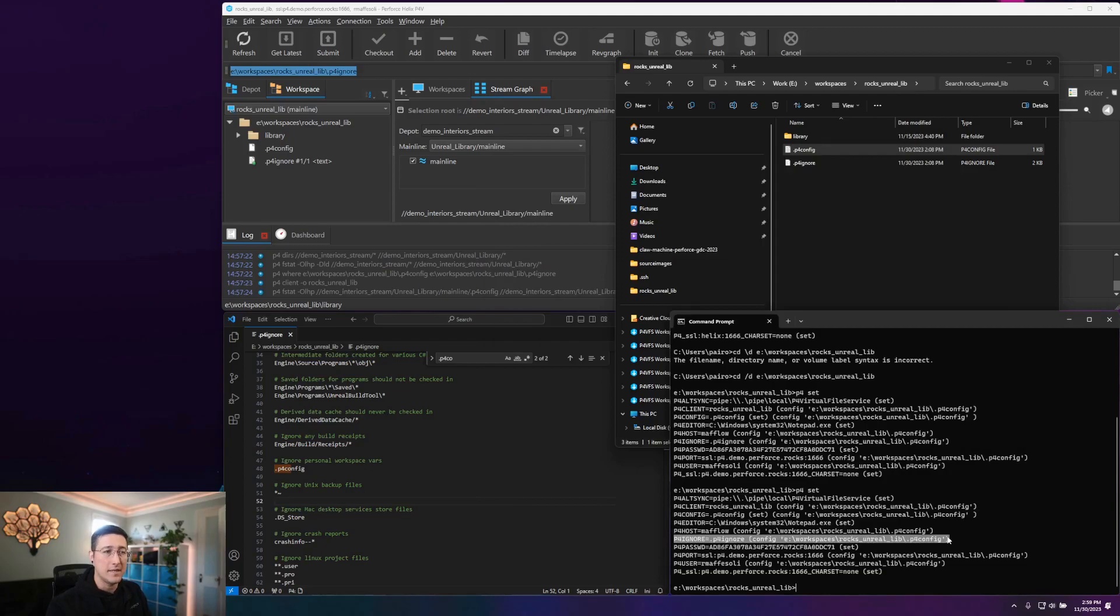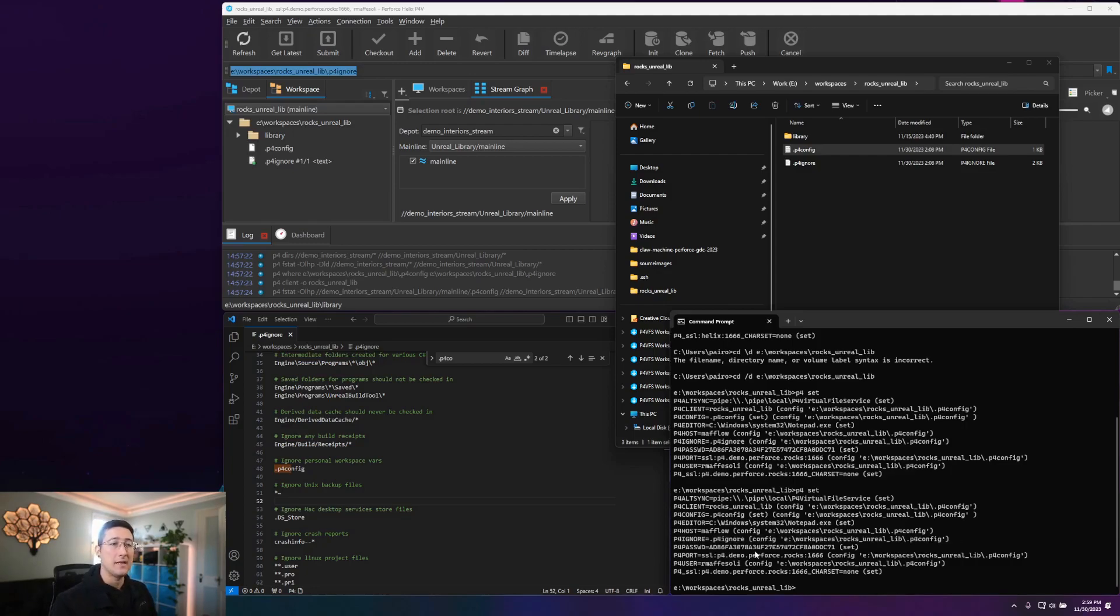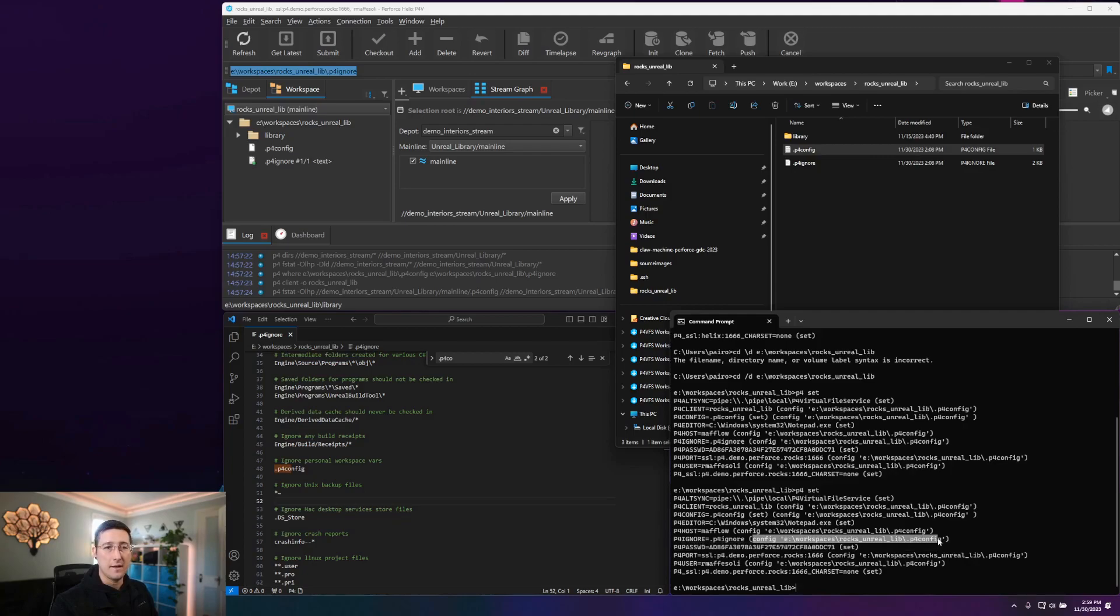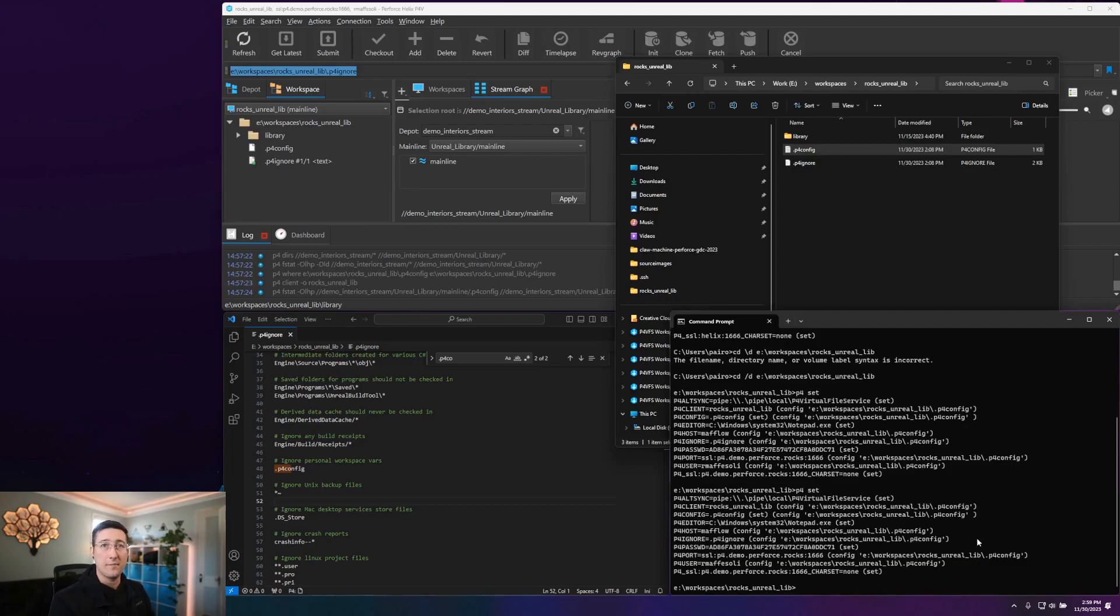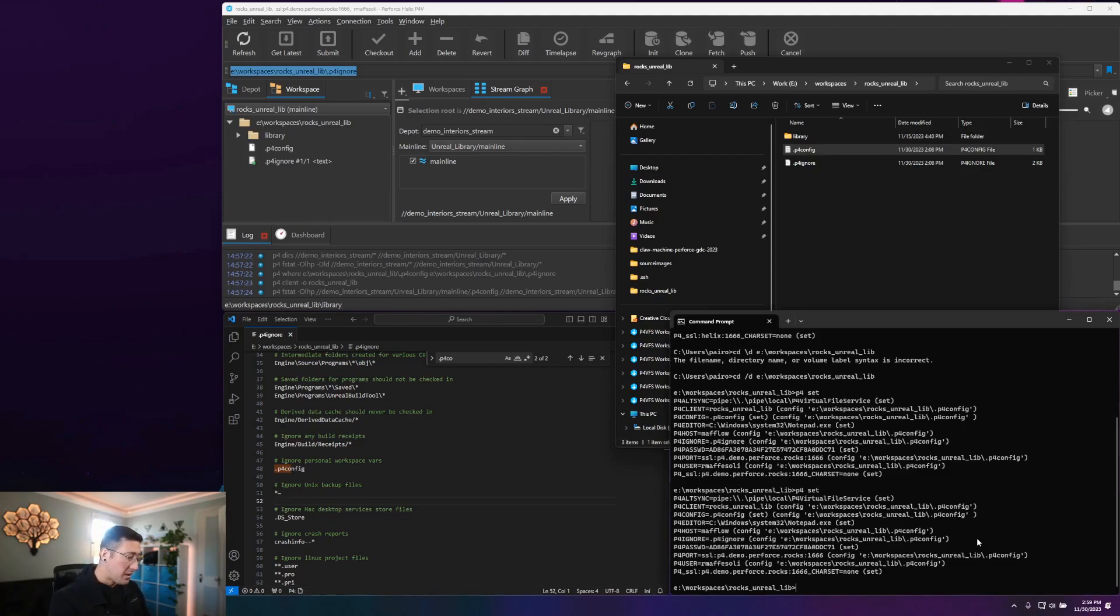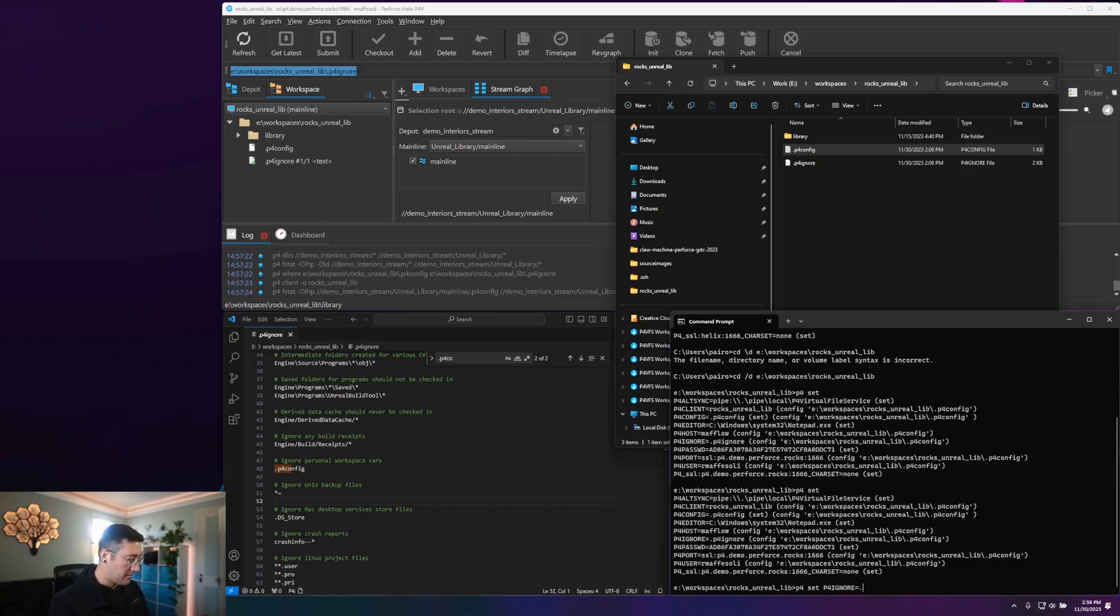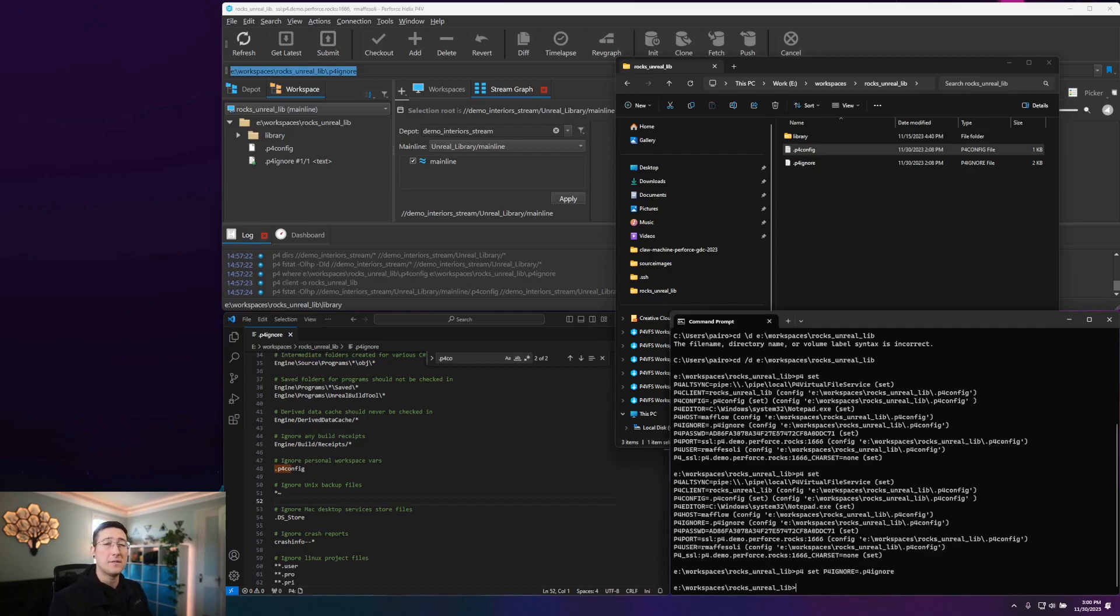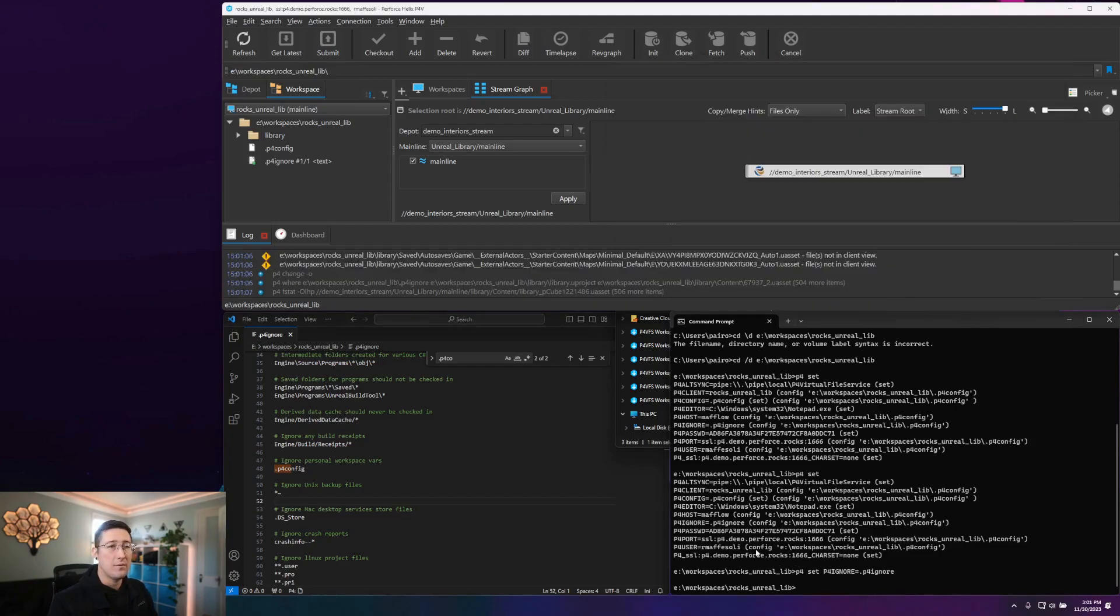I do have my P4 ignore being defined as .p4ignore. That can be picked up from either the config file, or we can set that explicitly for the machine if we would like to have a fully defined path, or if we would just like for every workspace on this machine to pick up that value by default. To do that, we would do P4 set P4 ignore equals dot P4 ignore. That would set that as an environment variable on this system, no matter if I have a P4 config file set up or not.